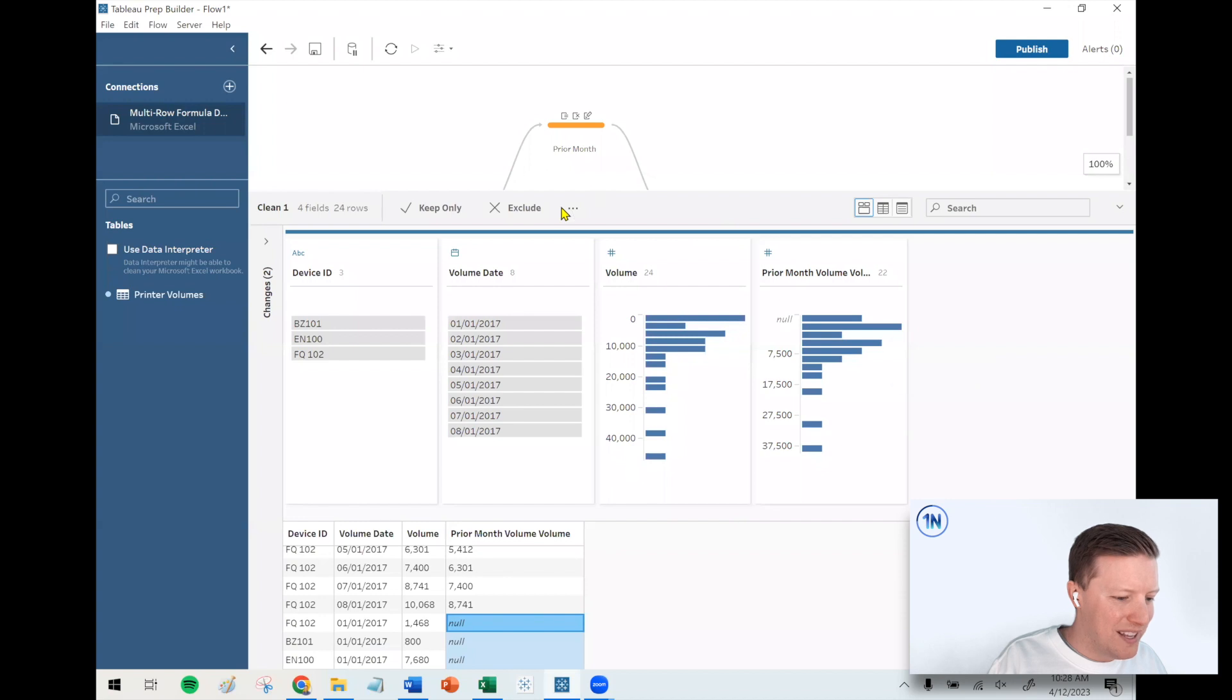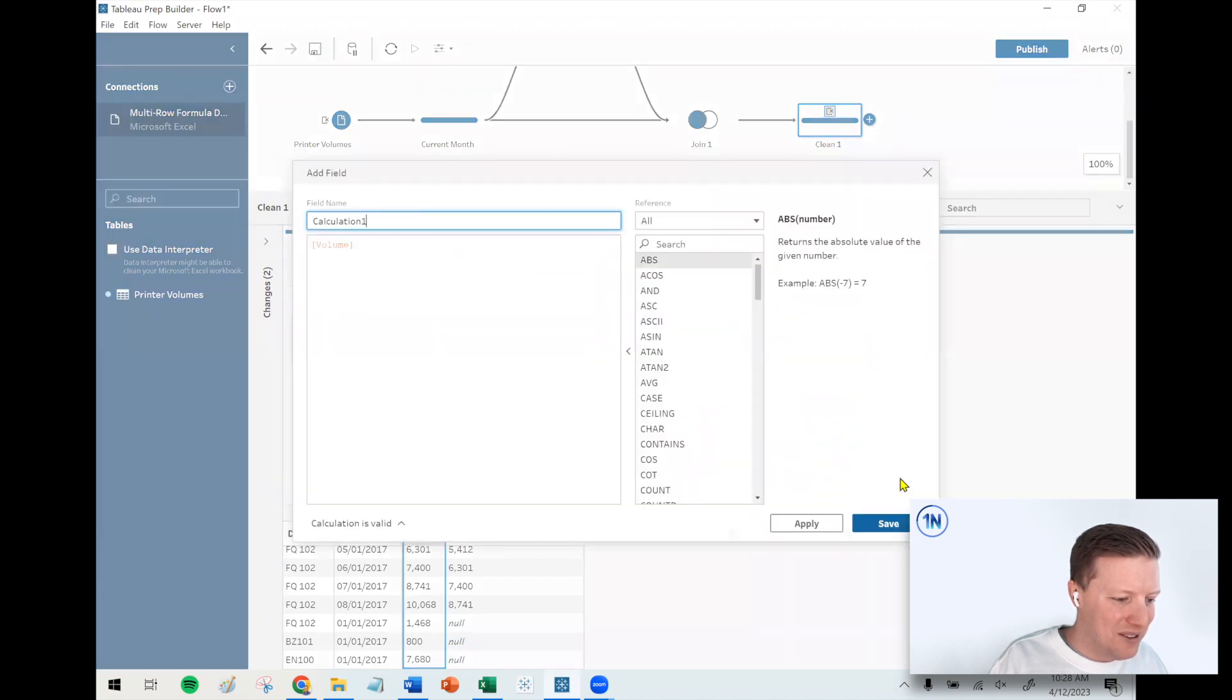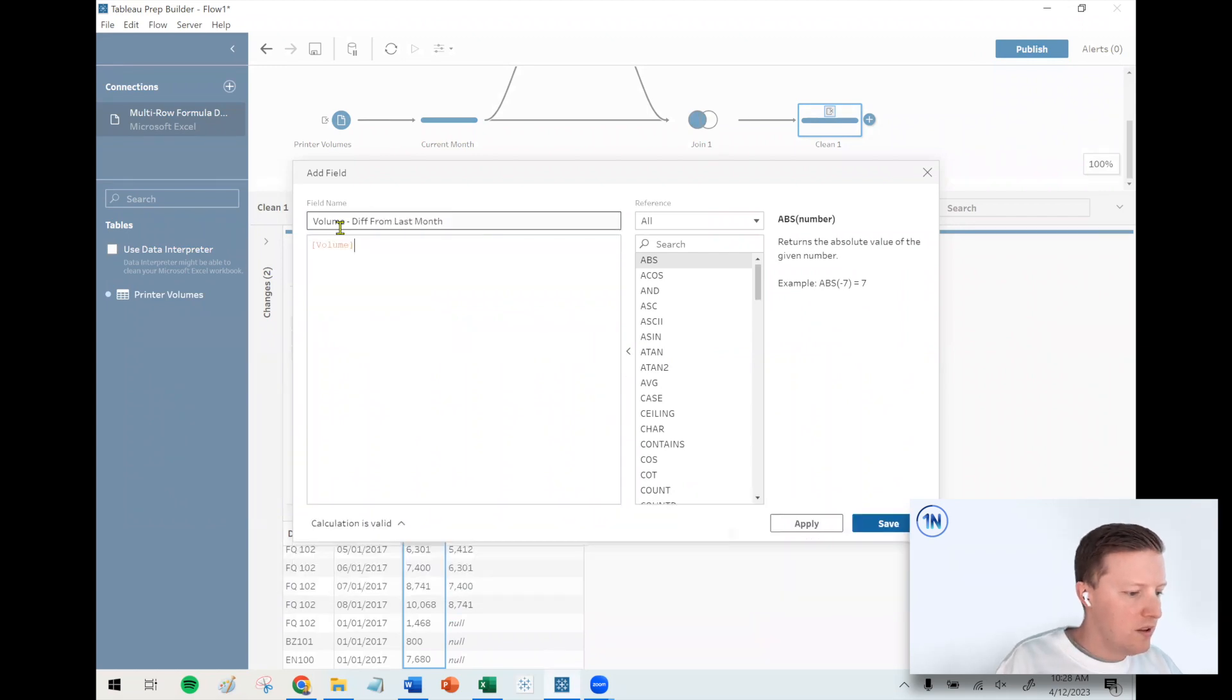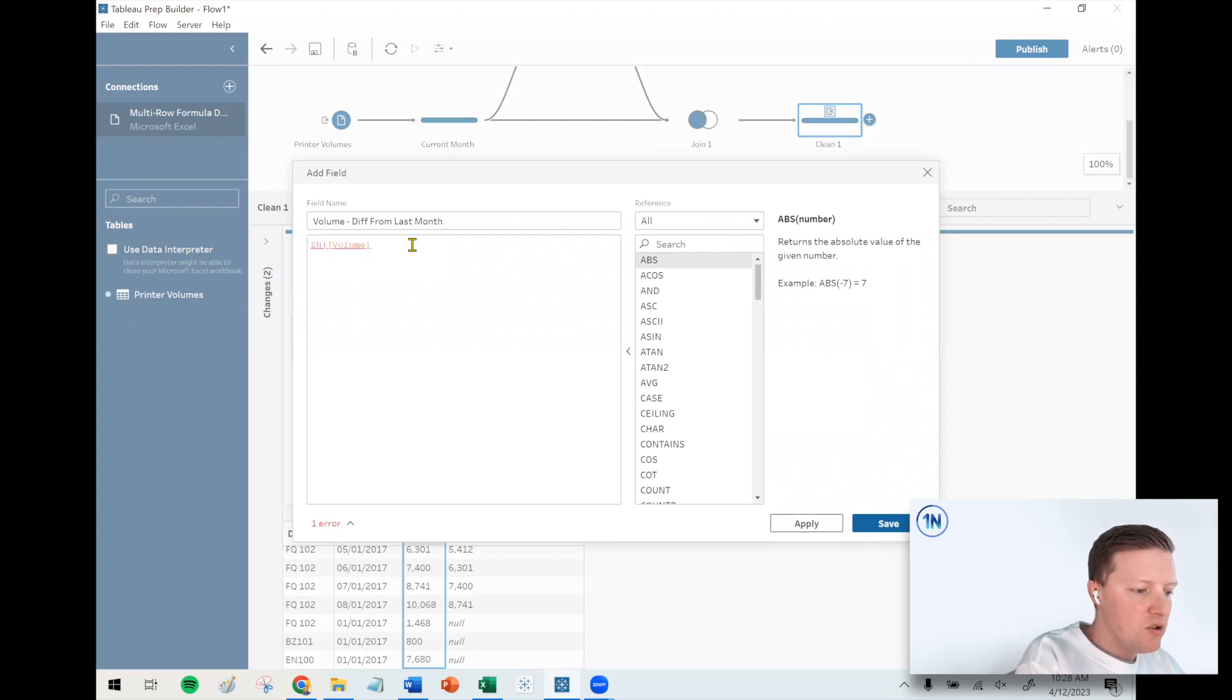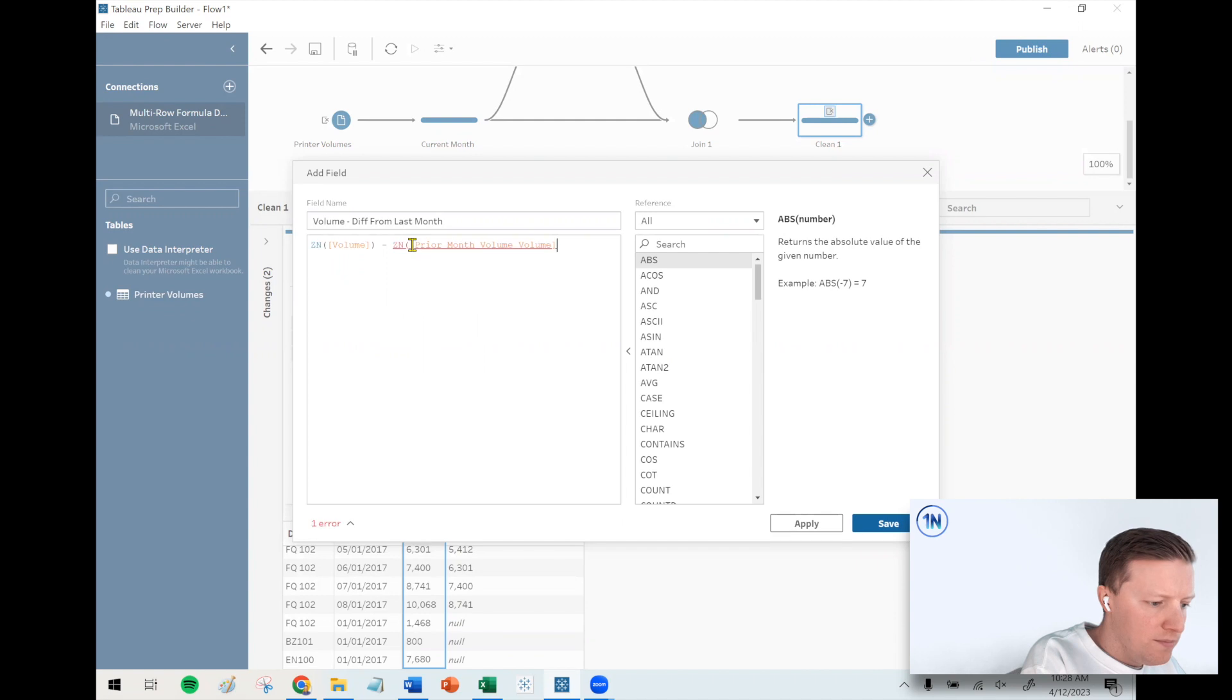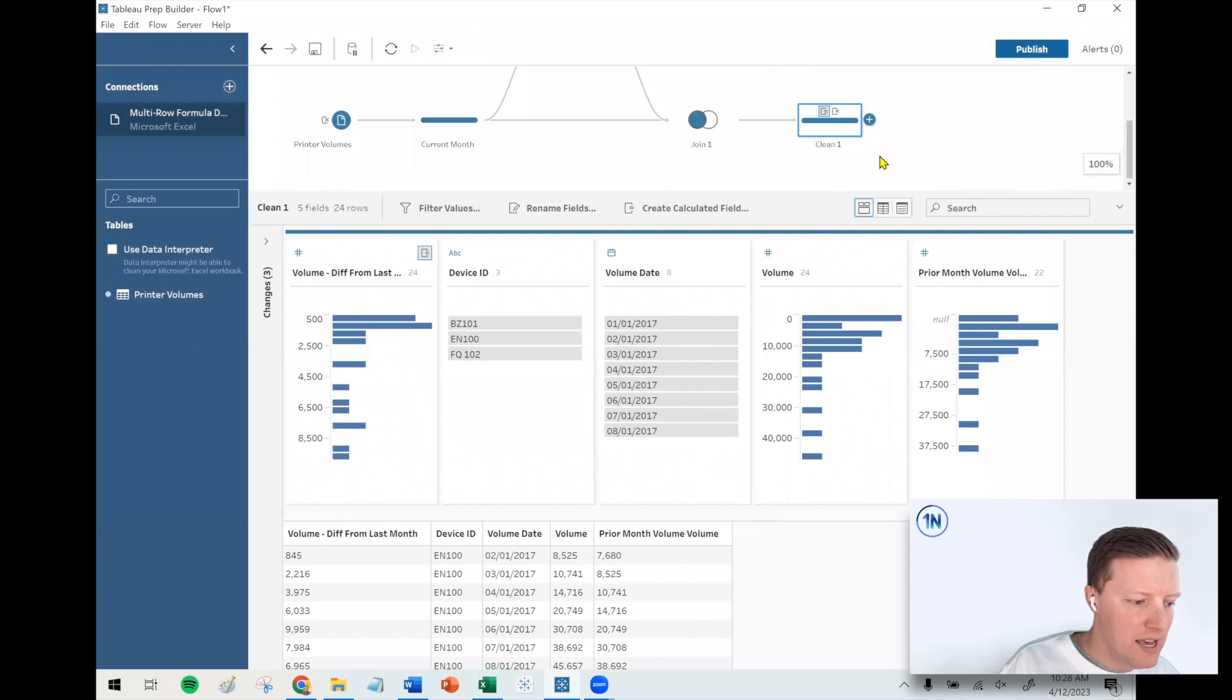I'll go to one of these fields, volume, and I'll say create calculated field, create custom calculation. This will be volume difference from last month. And then this will be important. I need to wrap these in the ZN function. So I'm going to do ZN volume minus ZN prior month volume.